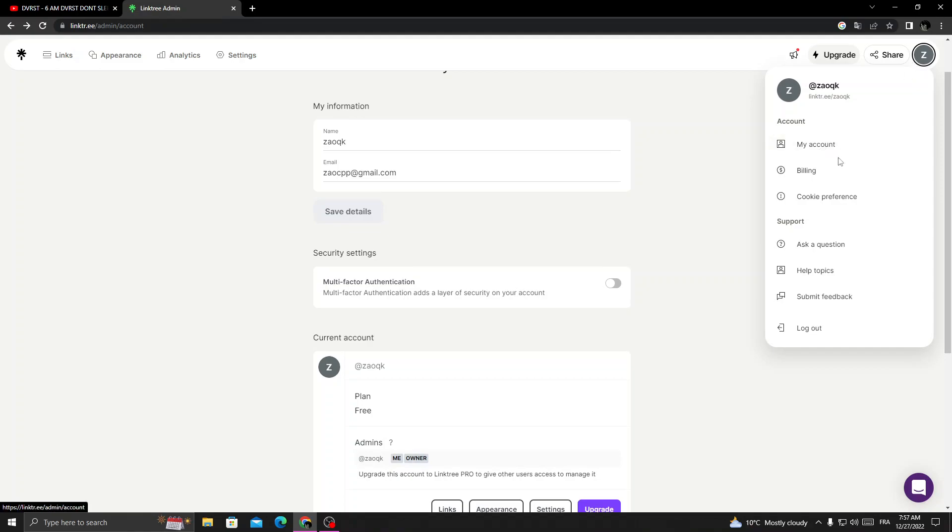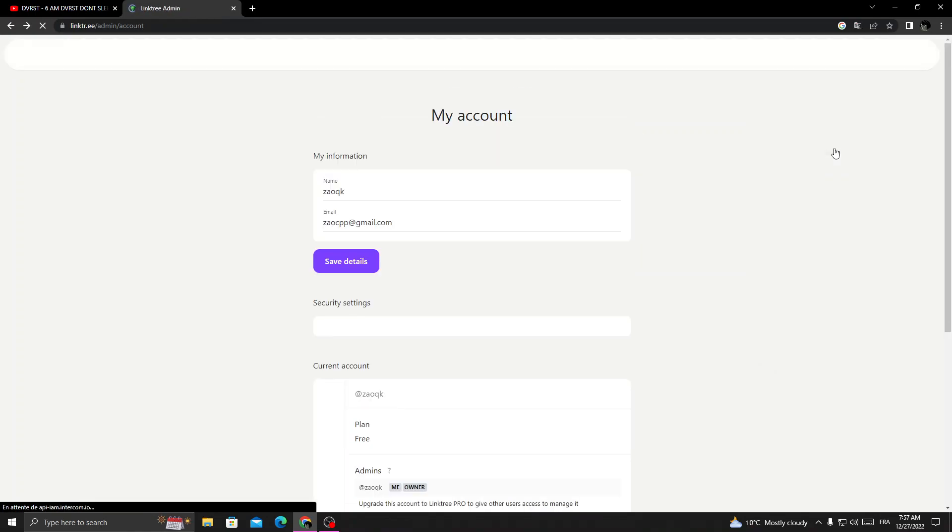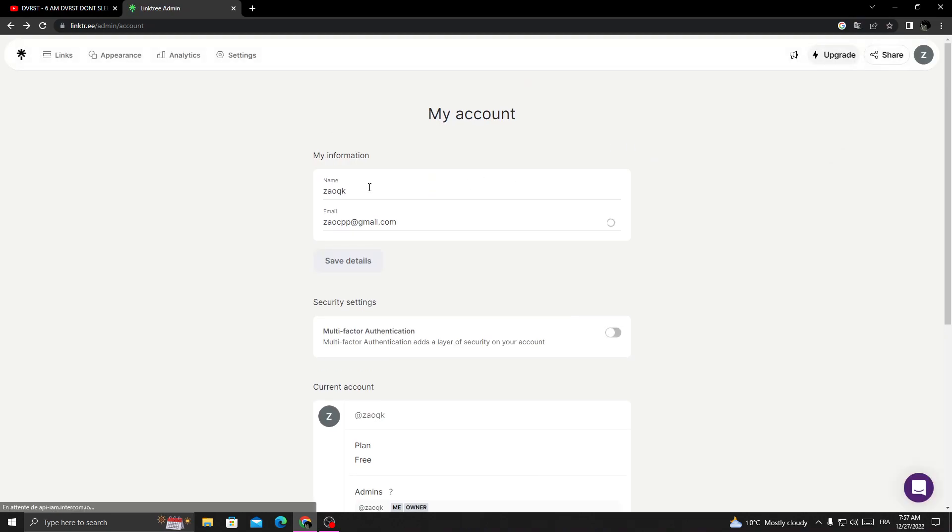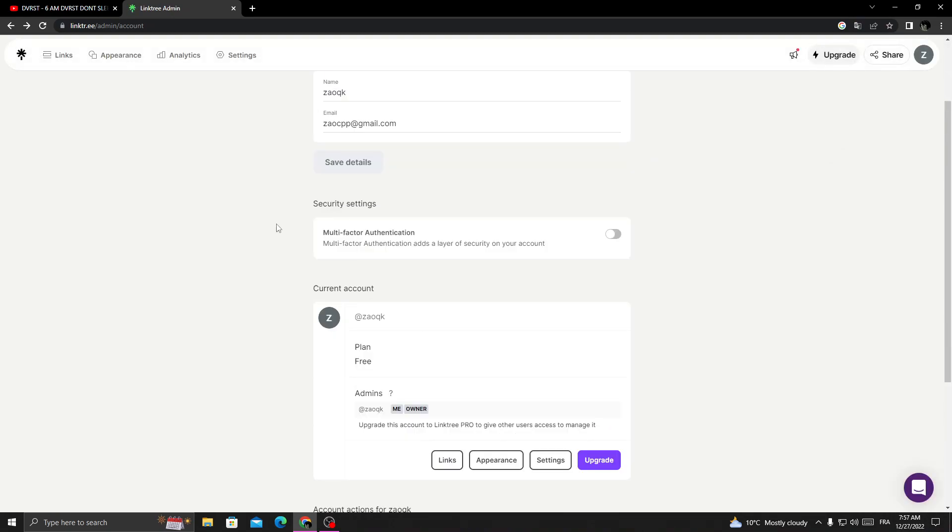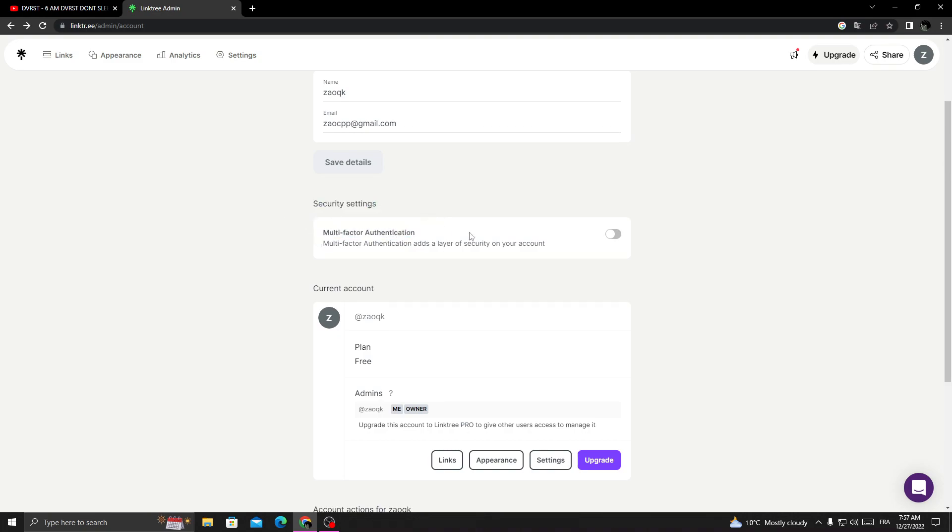In the top corner, click 'My Account' and then scroll down until you find Security Settings. Here you will find multi-factor authentication. That's it, you can turn it off or on.